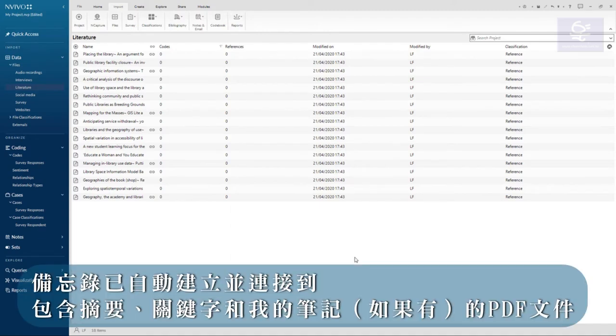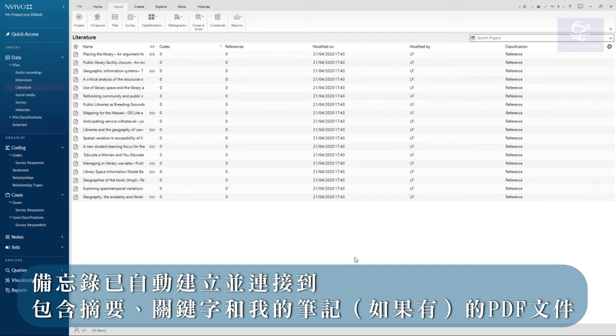A memo has automatically been created and linked to the PDF which contains the abstract, keywords, and my notes if any.